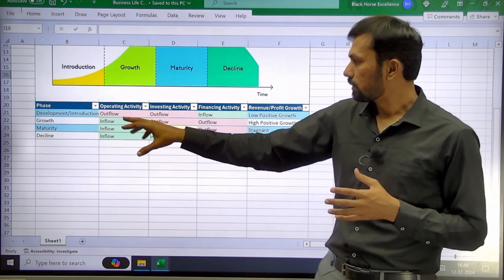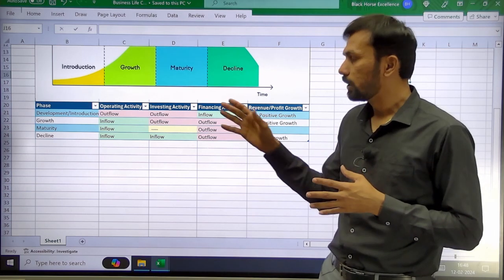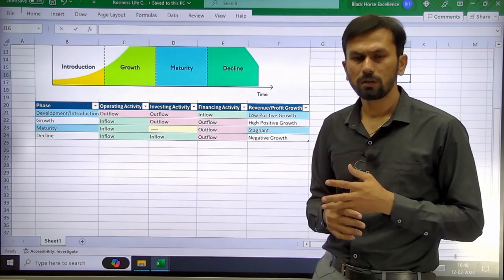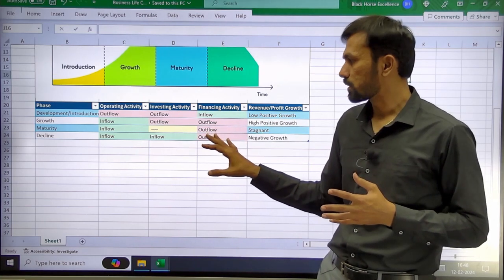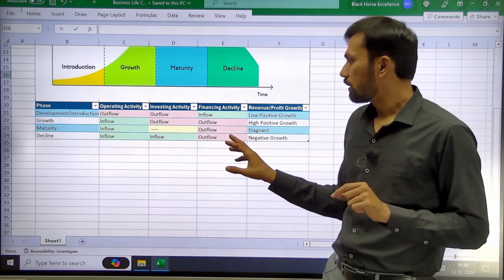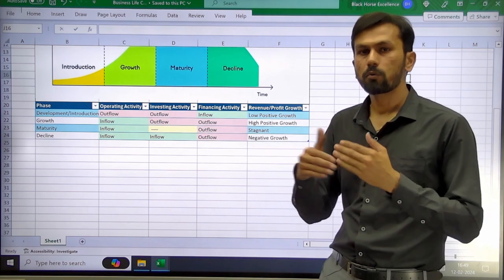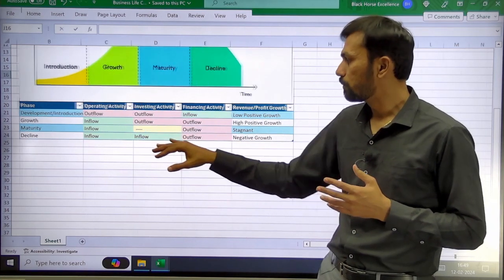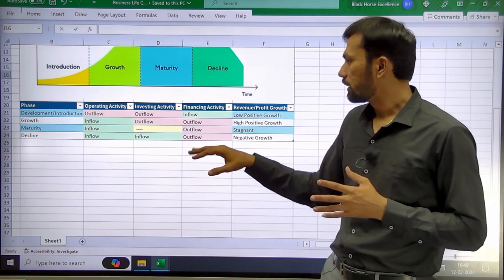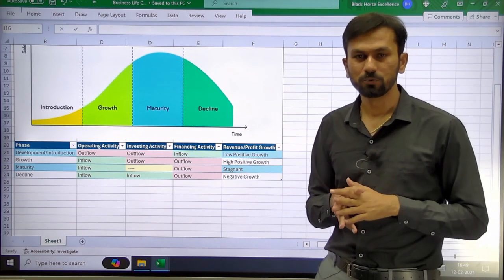In the growth stage, the company has positive operating cash inflow, outflow into capital work in progress, and is also repaying dividends and interest to lenders. In the maturity stage, investment is stagnant, money is being returned as dividends and interest, but revenue and net profit growth is stagnant. In the decline stage, the company may liquidate assets with some inflow from operations while giving money back to lenders. You can check which stage your company is in using the cash flow. Thank you for watching this video.